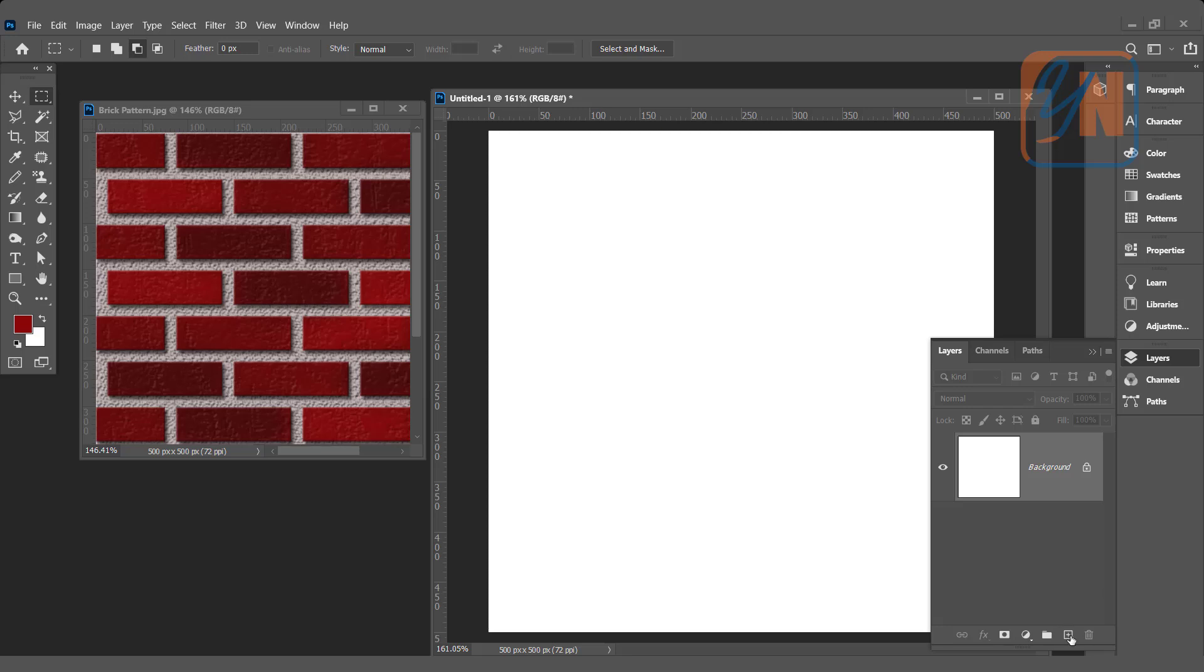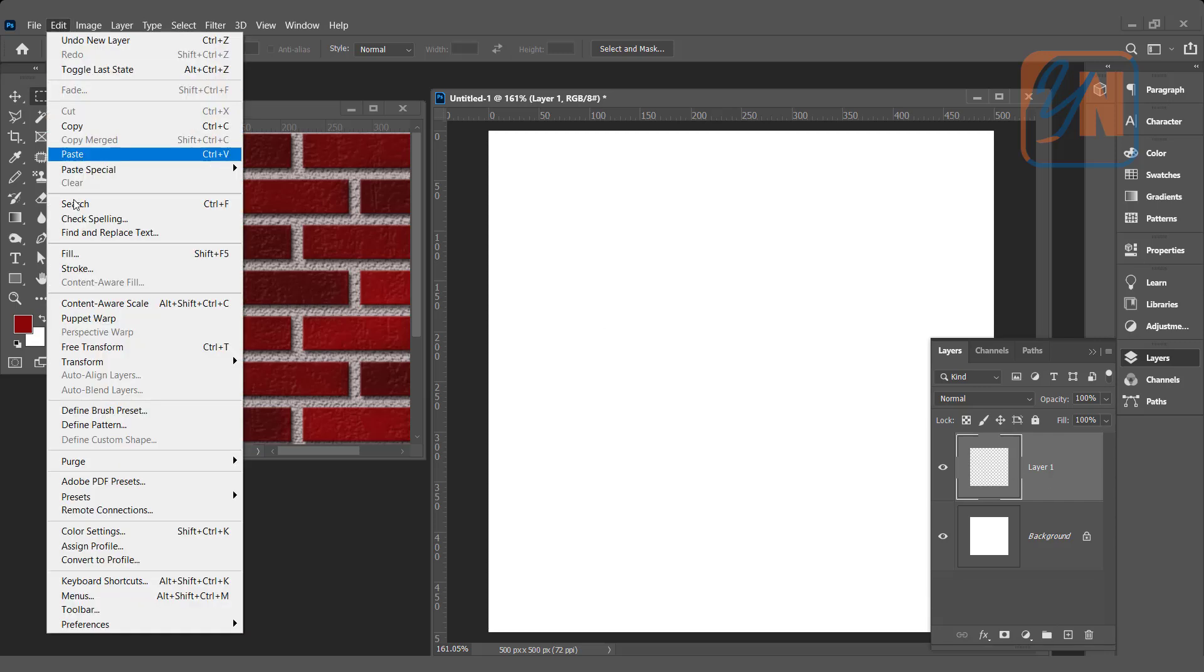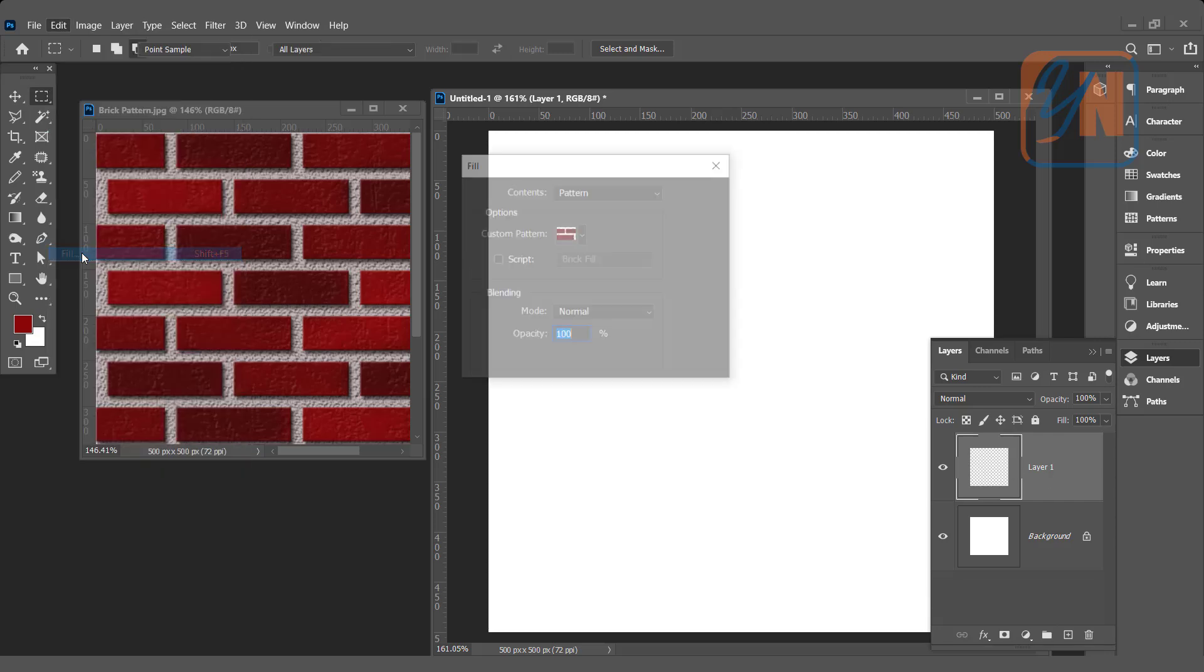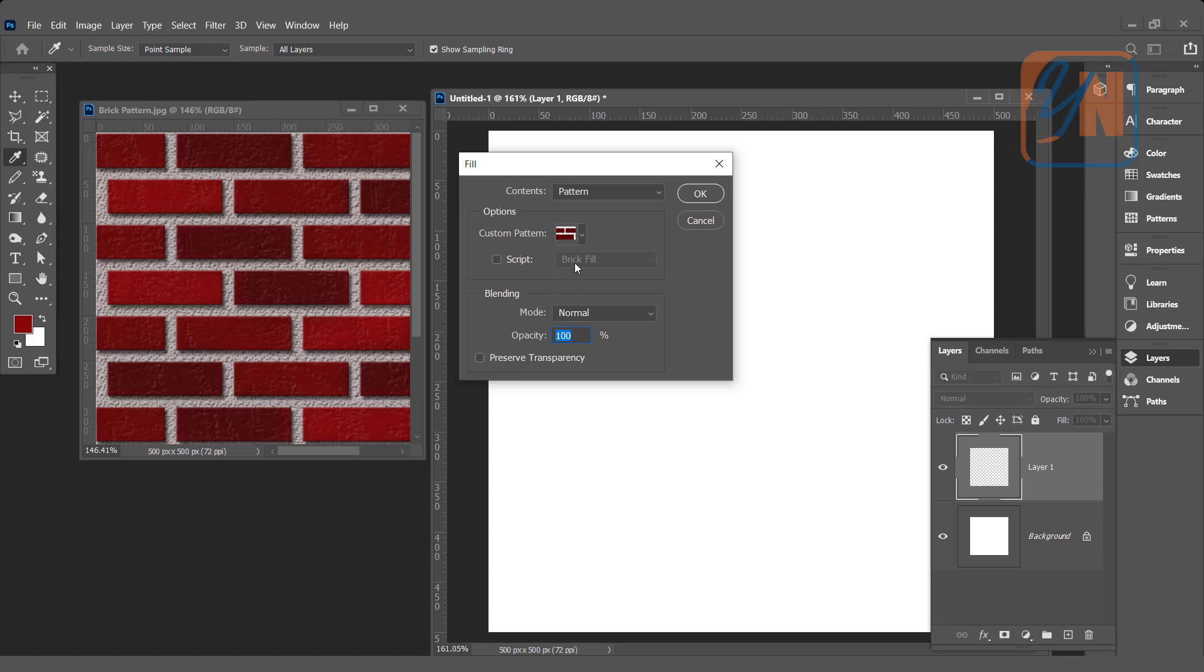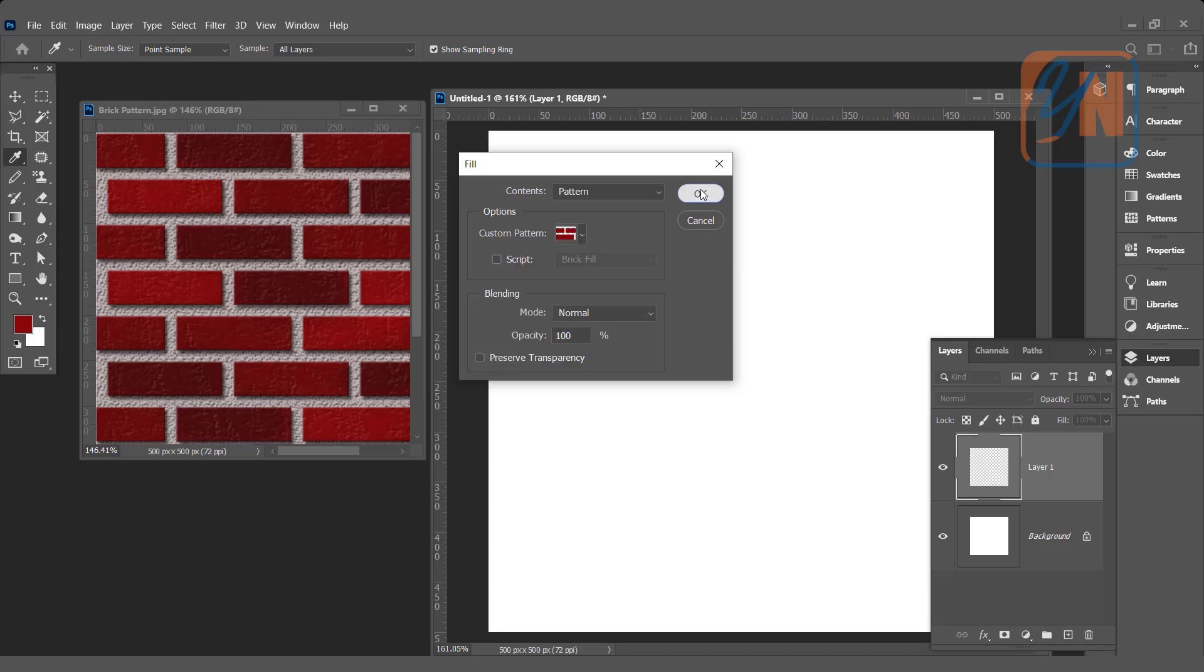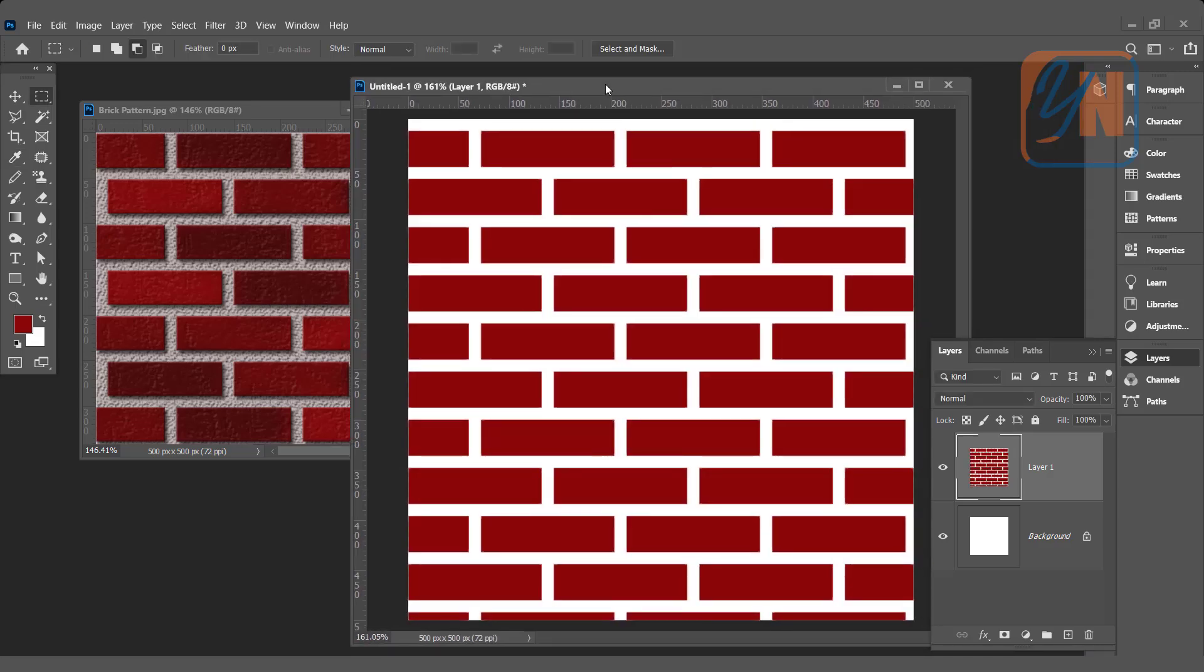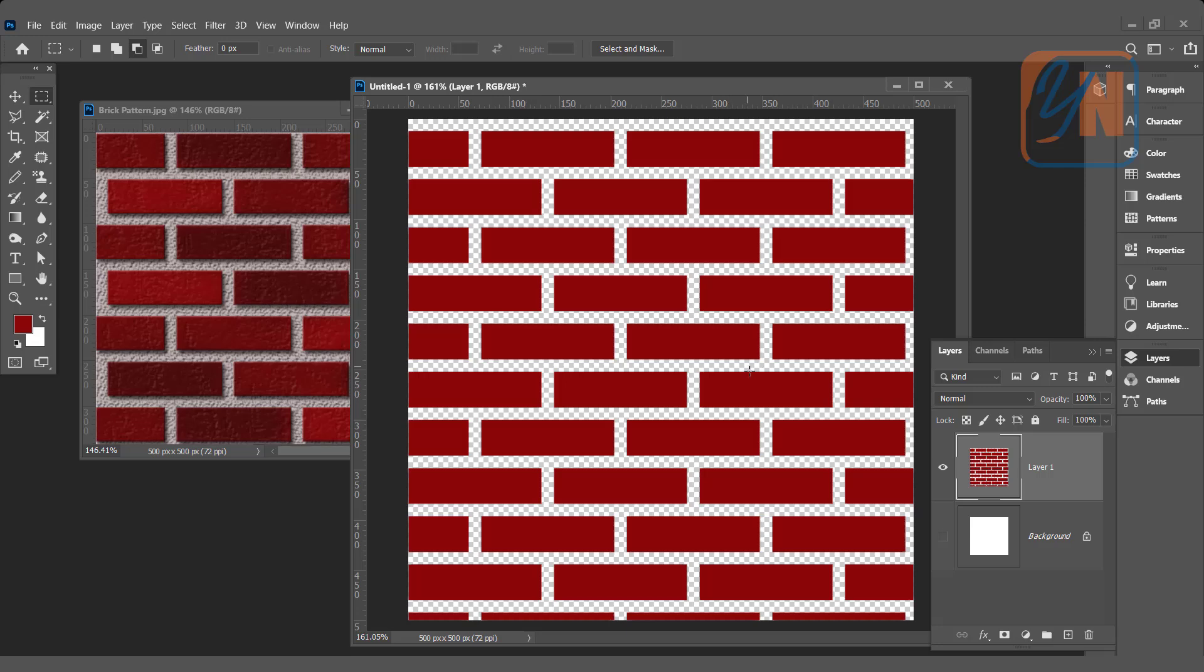Let's create a new layer so the pattern will be filled on an independent layer. Layer one is selected. Click on Edit, Fill, click on the Custom Pattern dropdown, and choose the last pattern. This is the pattern we just created, Pattern Seven. Click OK. This is how the pattern has been filled in our canvas. If I turn off the background, you can see through the bricks.